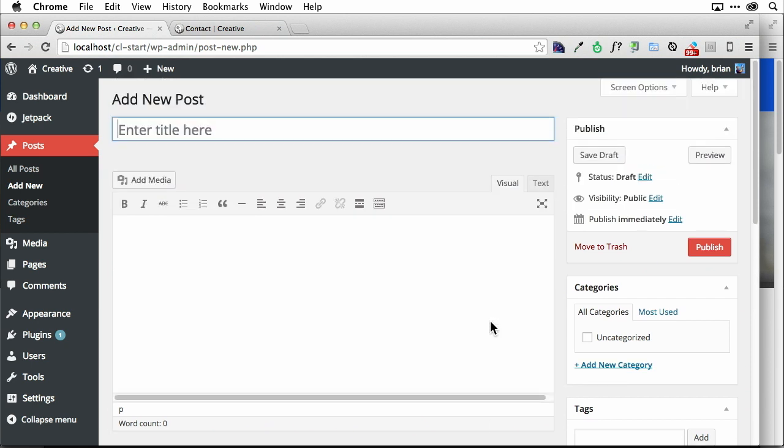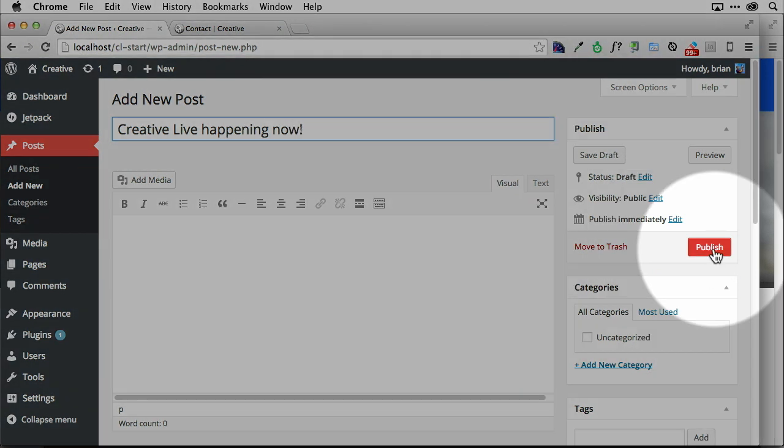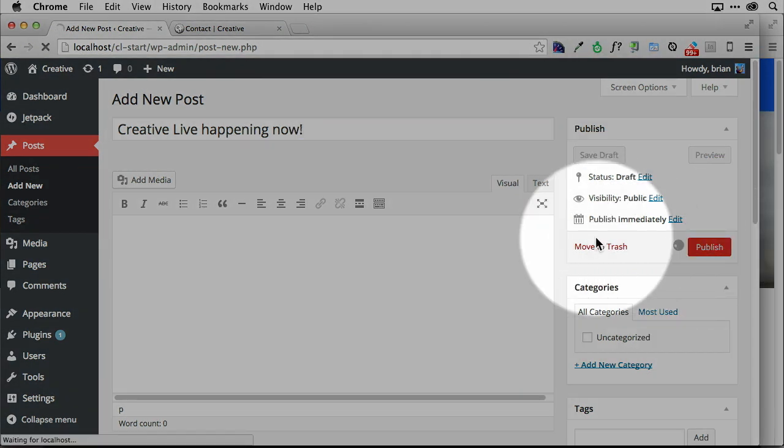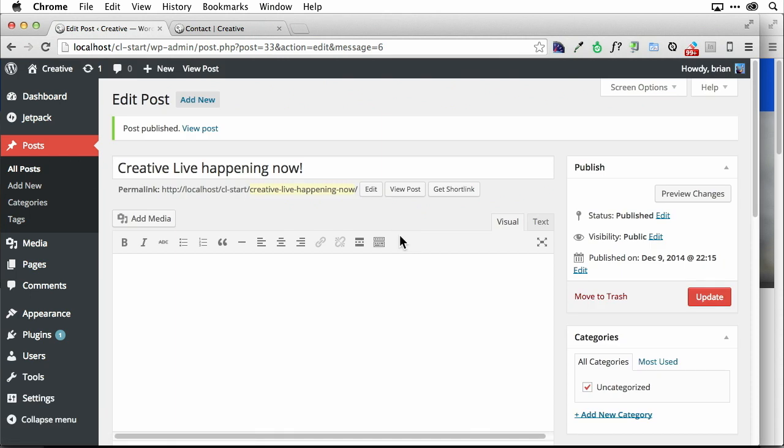So it's very similar to a page, but watch what happens here. I'm going to say creative live happening now. This is my blog post I'm doing. And I'm going to go ahead and publish this thing by clicking publish, and you'll see it's going to kind of do its thing, and there we go.